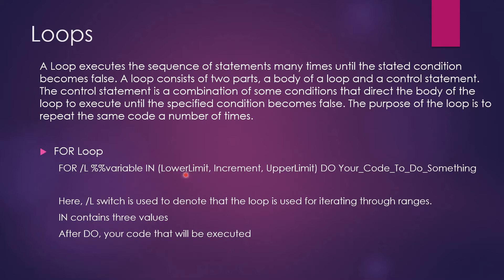Lower limit is something from which loop starts running. Increment is the value that you are incrementing at every step. Upper limit is the value up to which you want your loop to run. After that DO is again a keyword and you are put to do something. This would be your body. This would be your control statement.